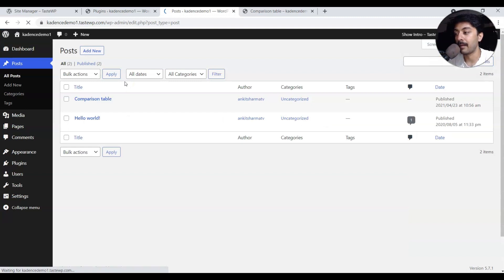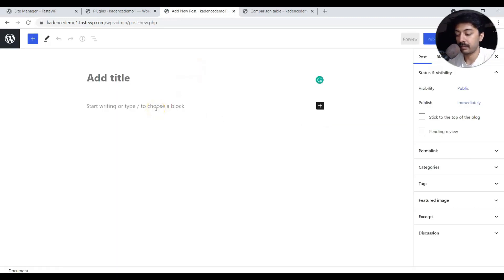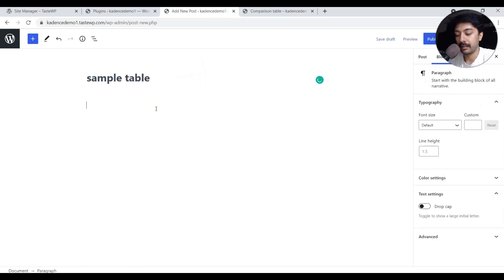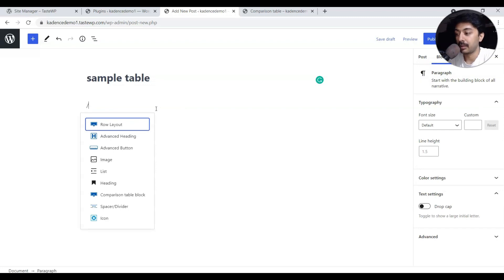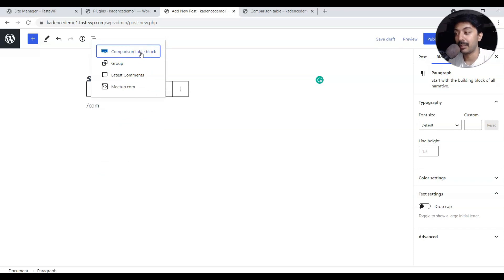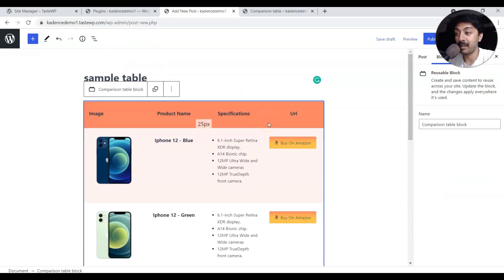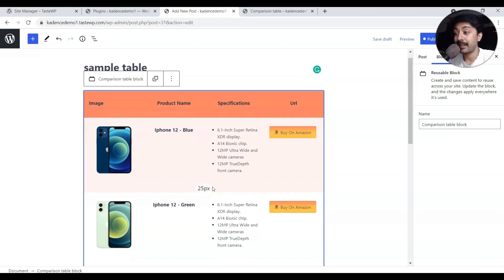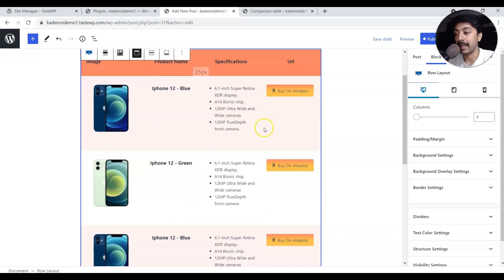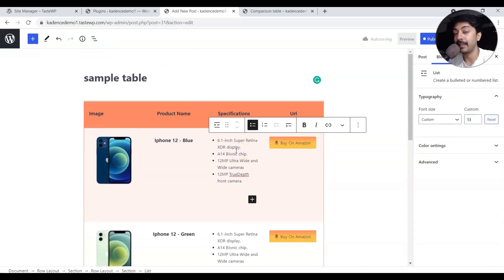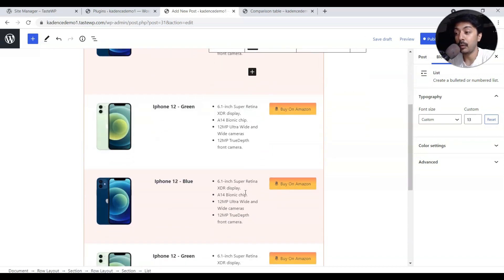Now we have a reusable block called Comparison Table Block that we can use anywhere on our website. Let's go back to the WordPress dashboard, add a new post, go to the content area, search for 'Comparison Table Block,' and click on it. Our comparison table is instantly added to this new post. To edit the content, convert the reusable block into a regular block — otherwise any changes will update the reusable block globally.